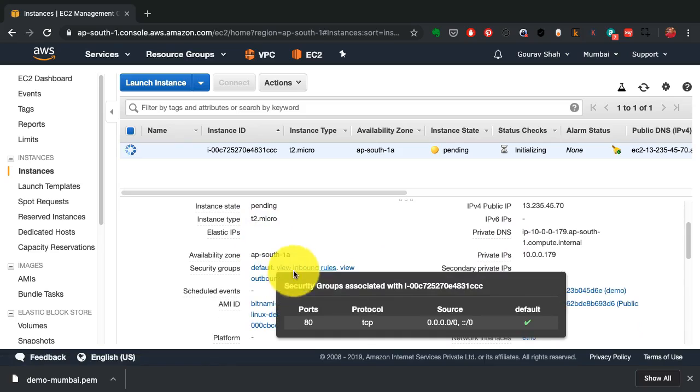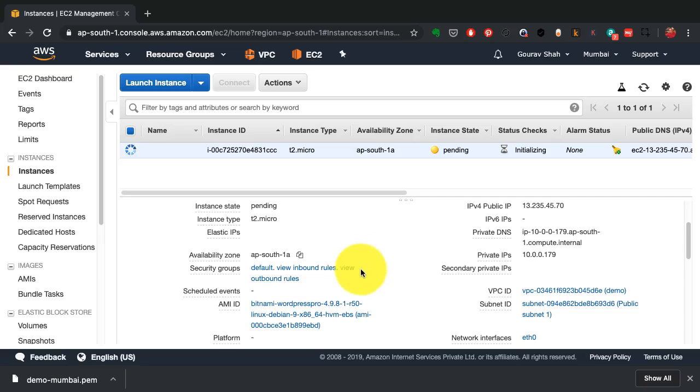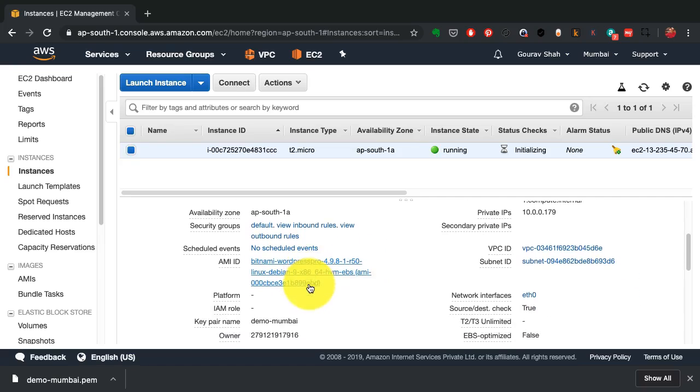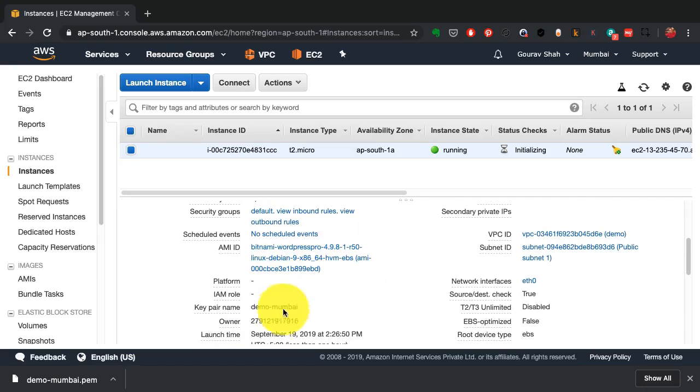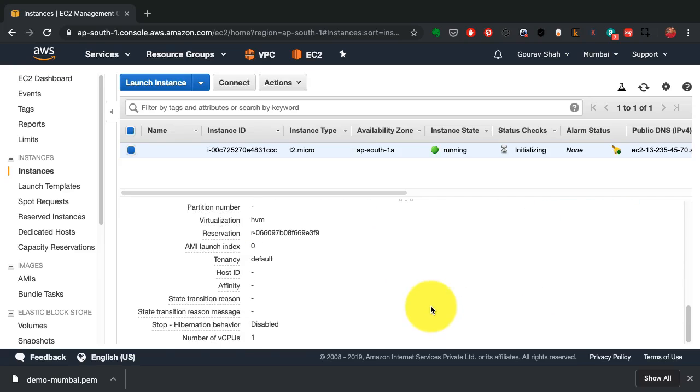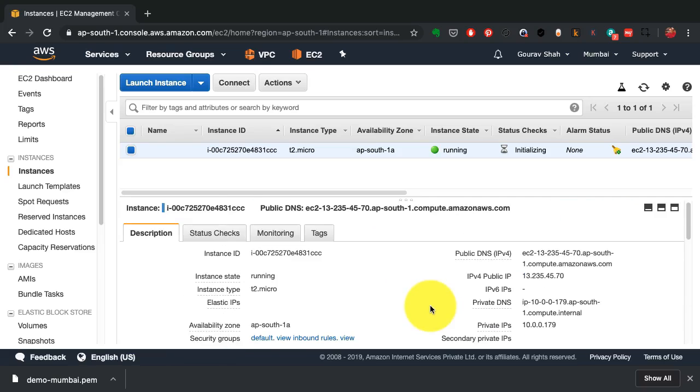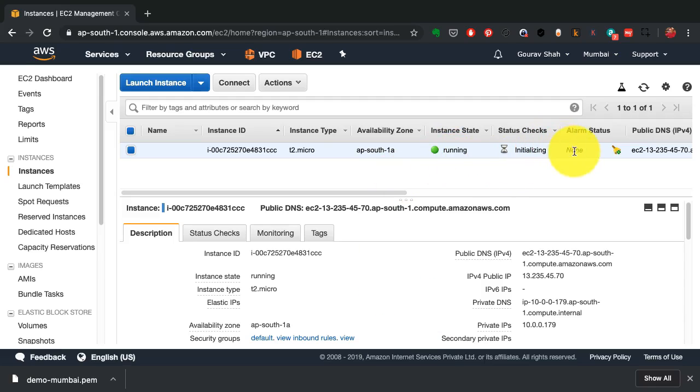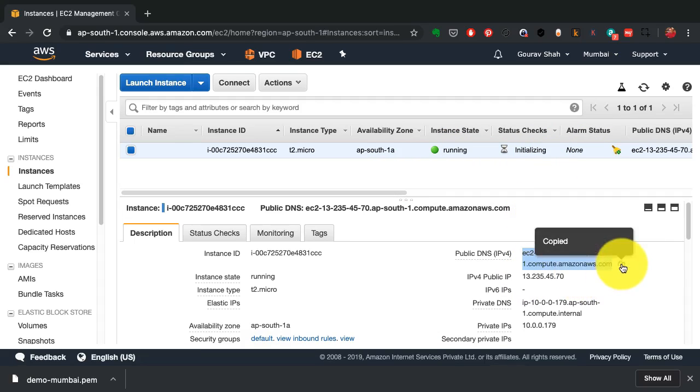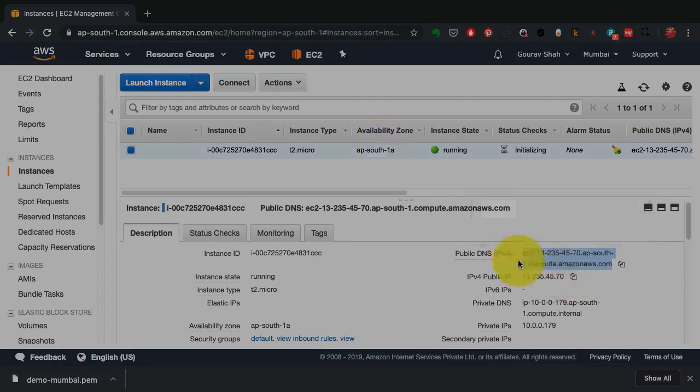And here you could also browse through the details about that instance, including which image was used, what is the configuration, what is the IP address, what is the public host name, and the IP addresses available. And instance state shows you whether it is running, whether it is in pending state, whether it is terminated, and so on.